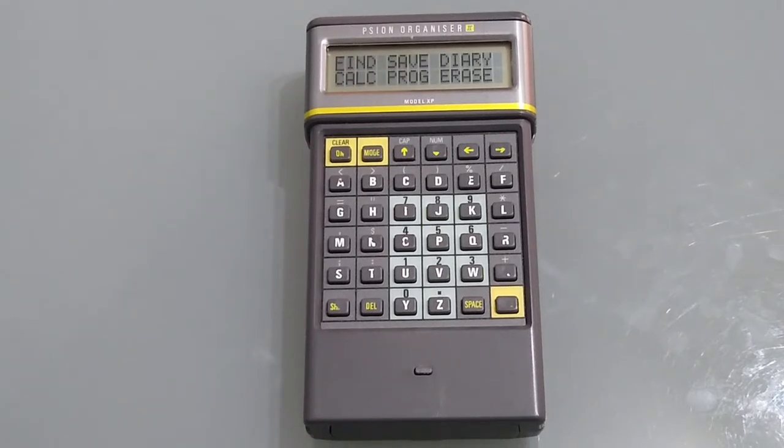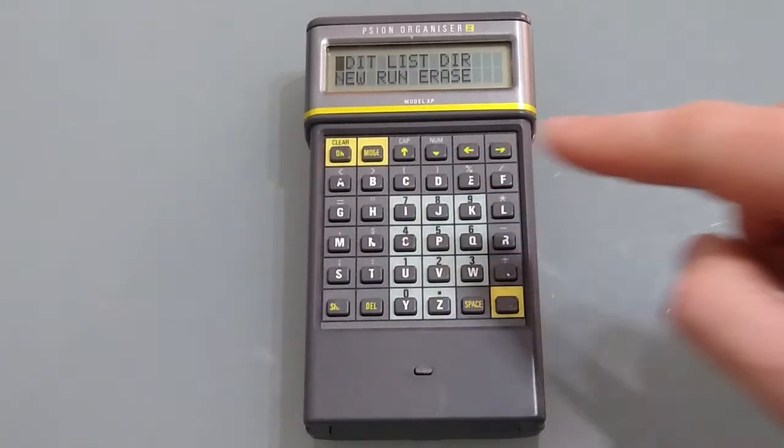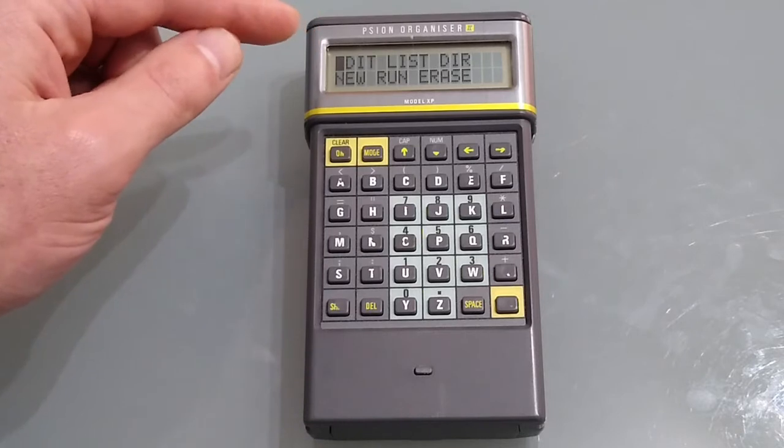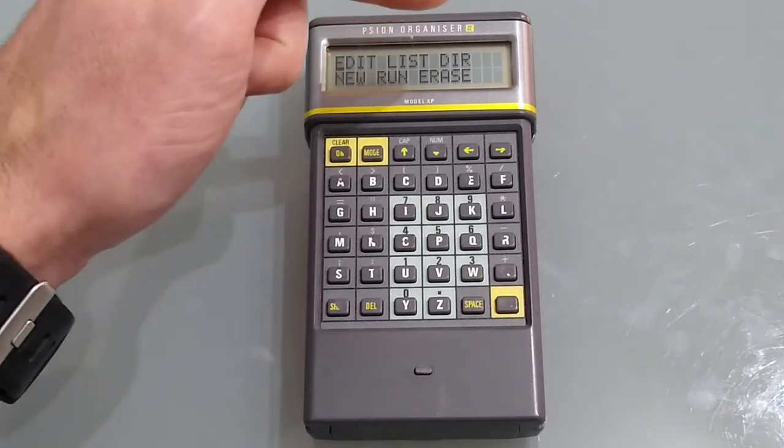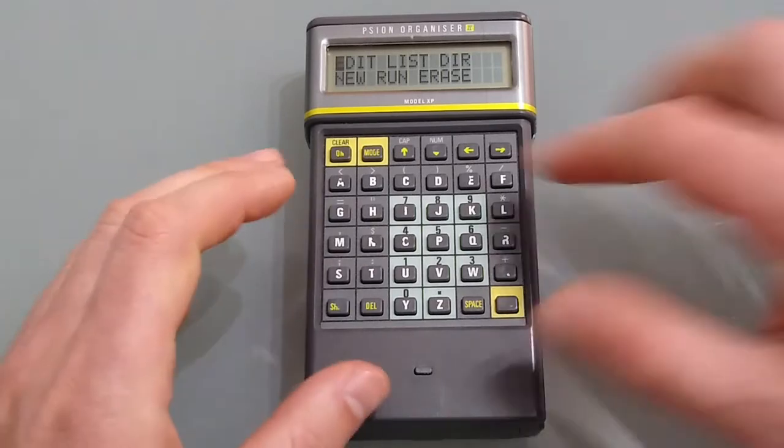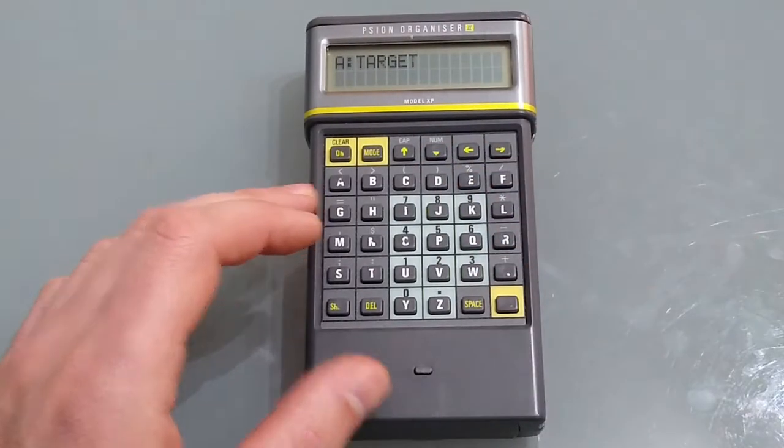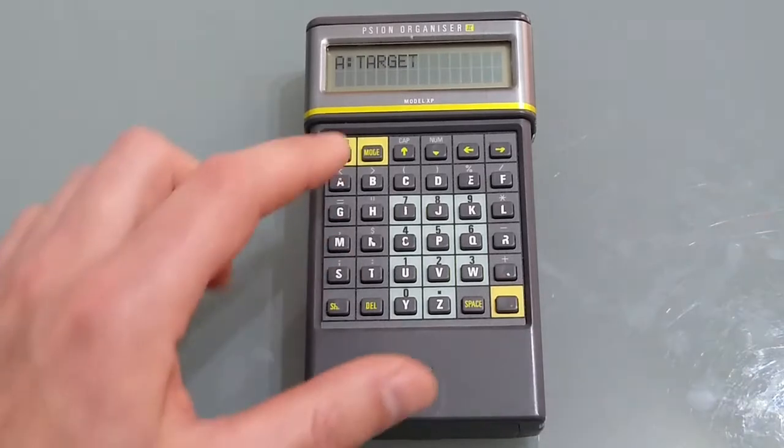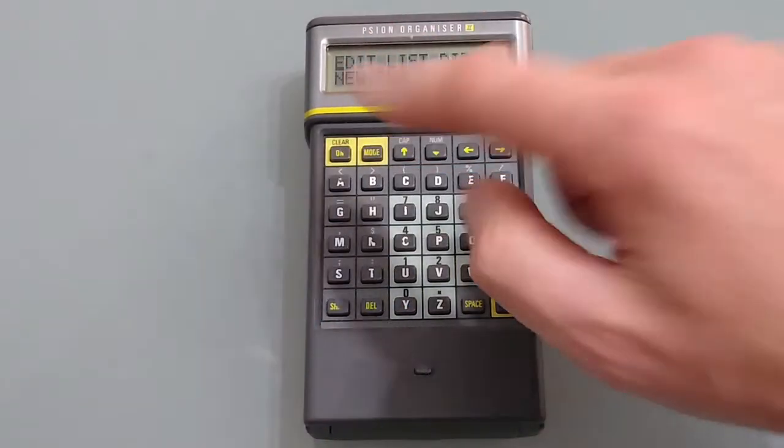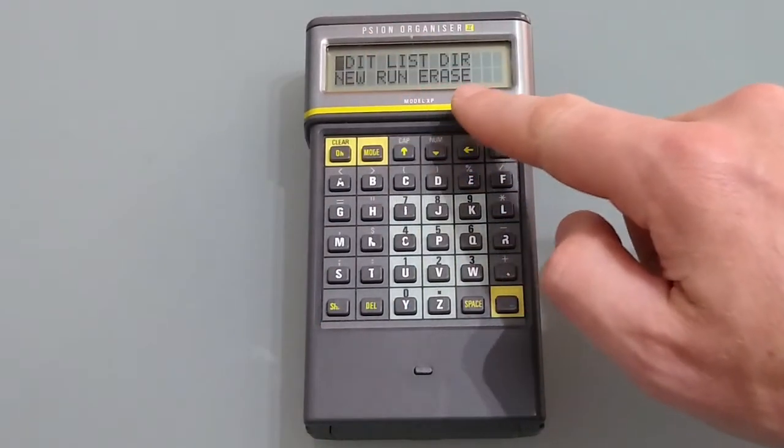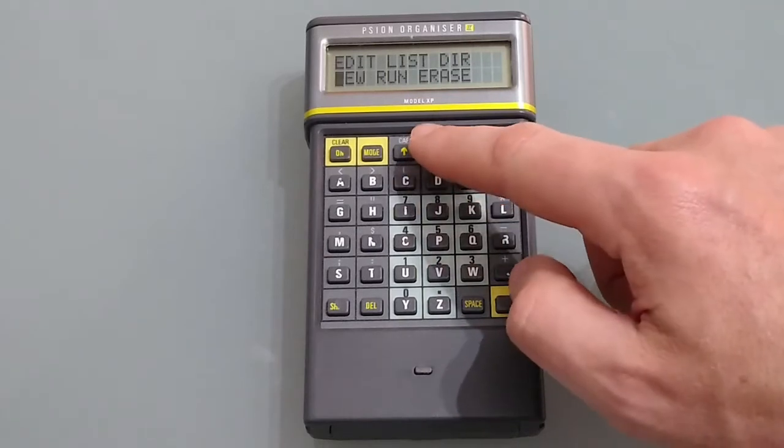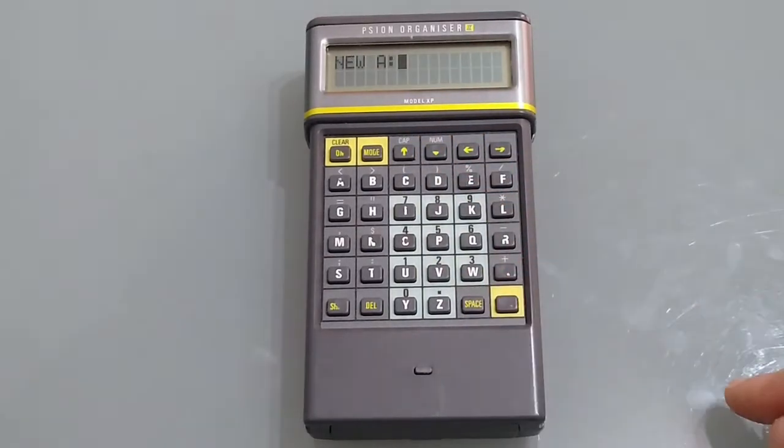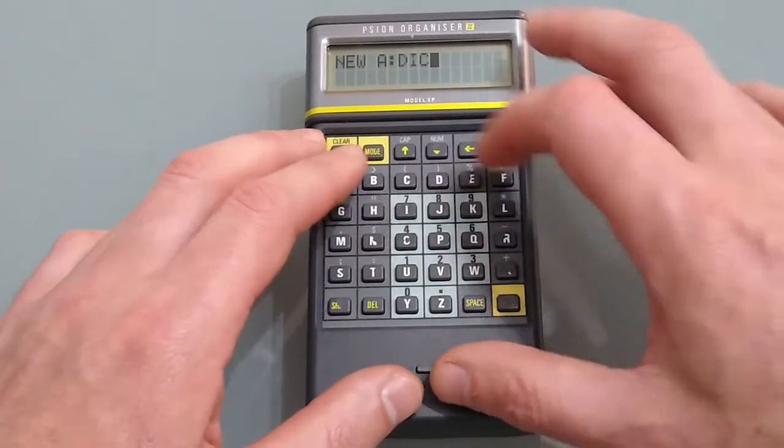Of course the thing that makes this so powerful as a handheld computer is the ability to program it. If we go to program we can see we can edit existing programs, list programs, the directory shows us the programs in the current disk like so. We can create a new program, run an existing program or erase a program. So we're going to create a new program simply called DICE.